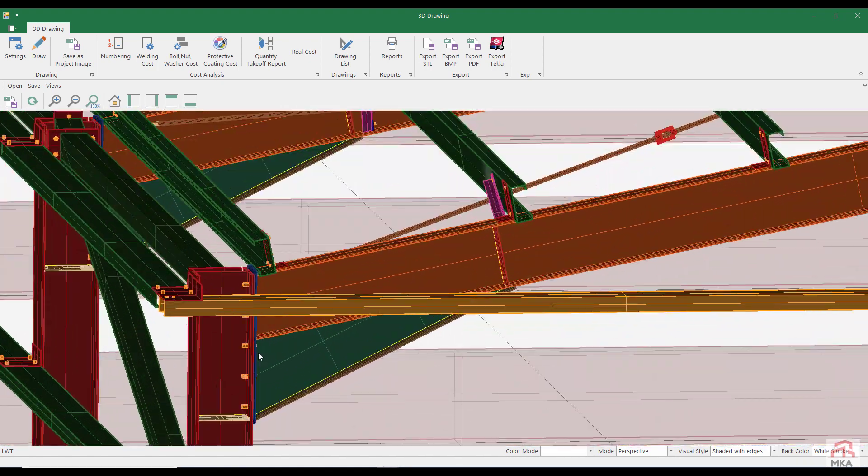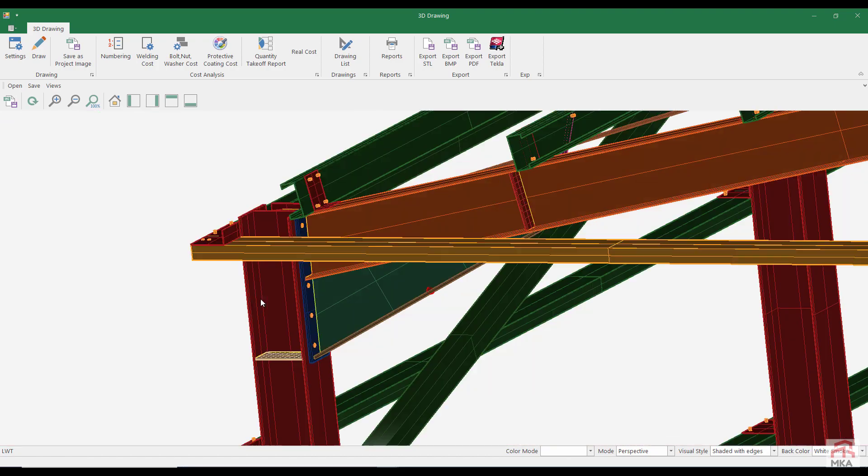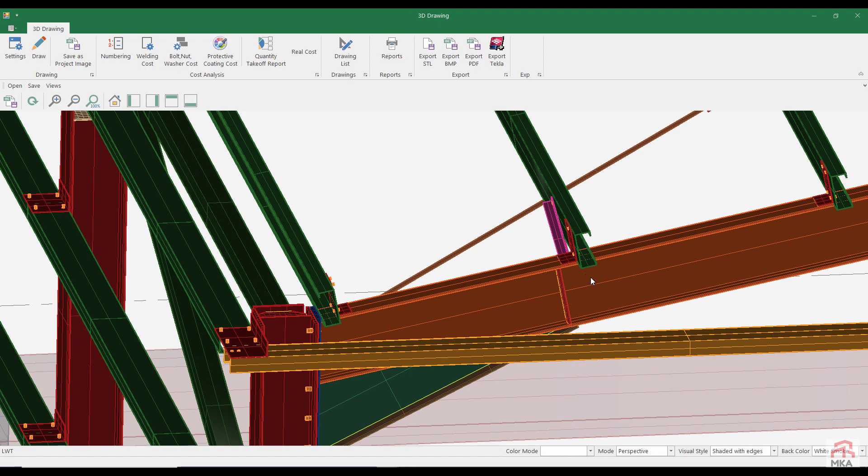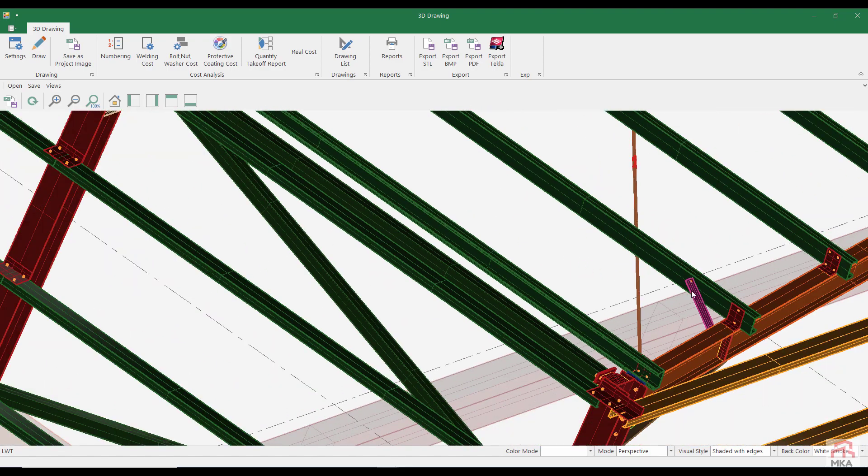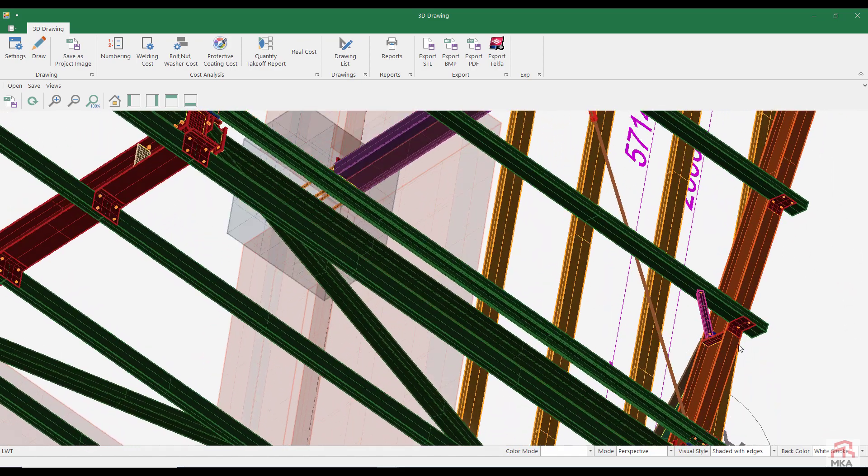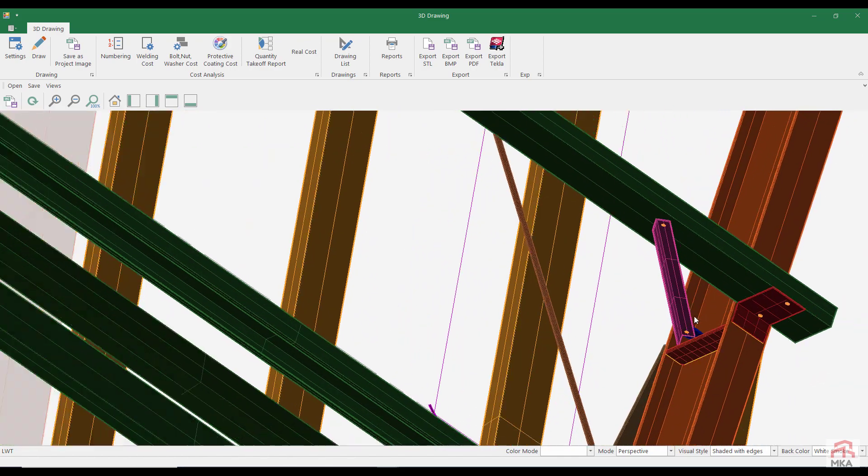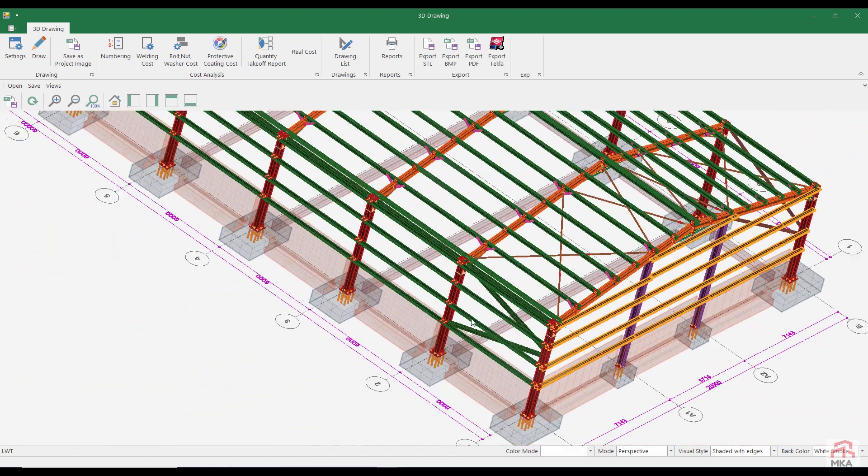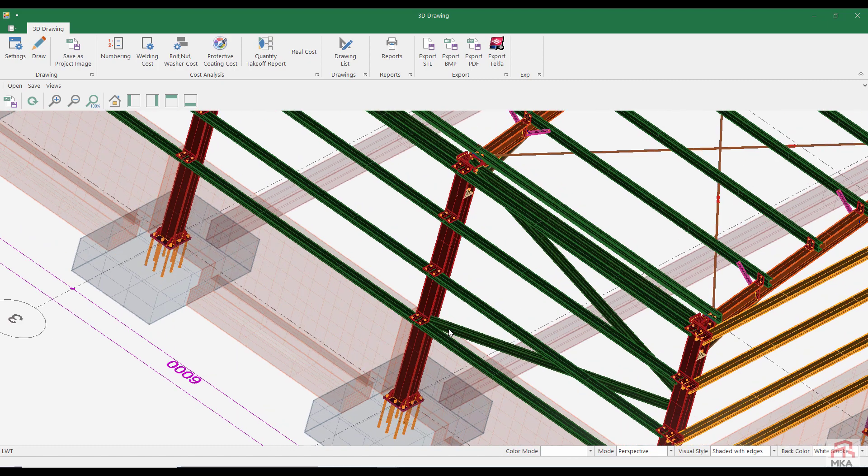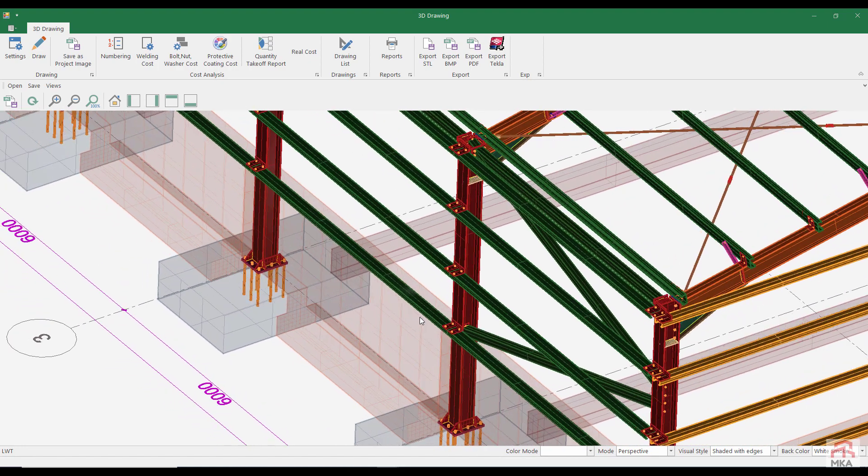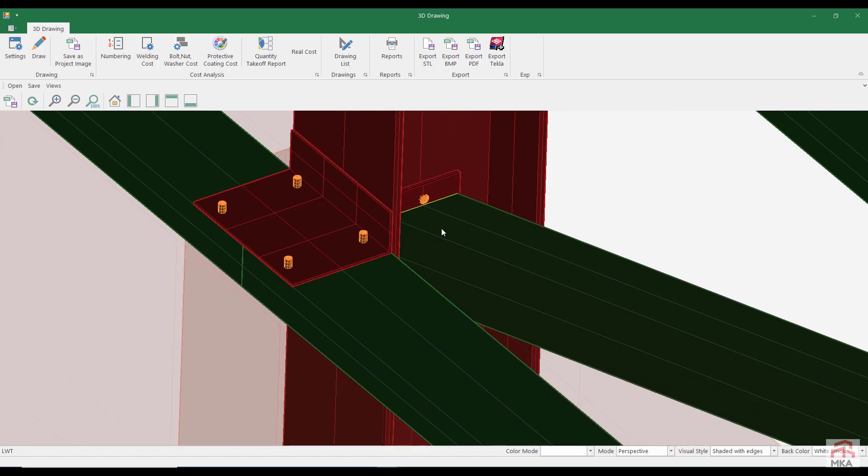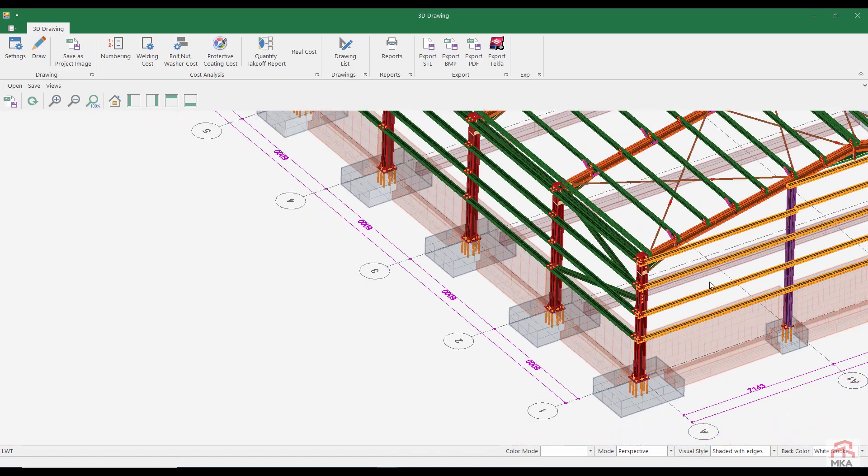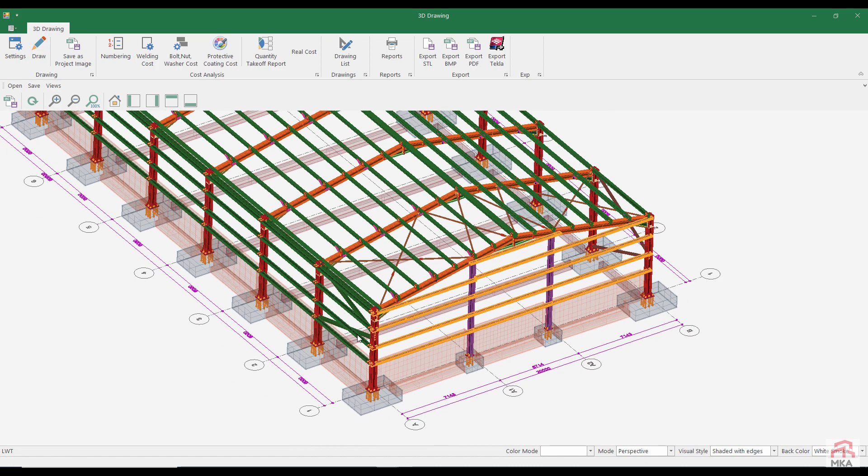Let's look at the column beam connection. I don't see any problem with this bolted moment connection. Purlin supports are okay. We have N-type bracings at side facades. Bolted brace column shear plate connection is like this.